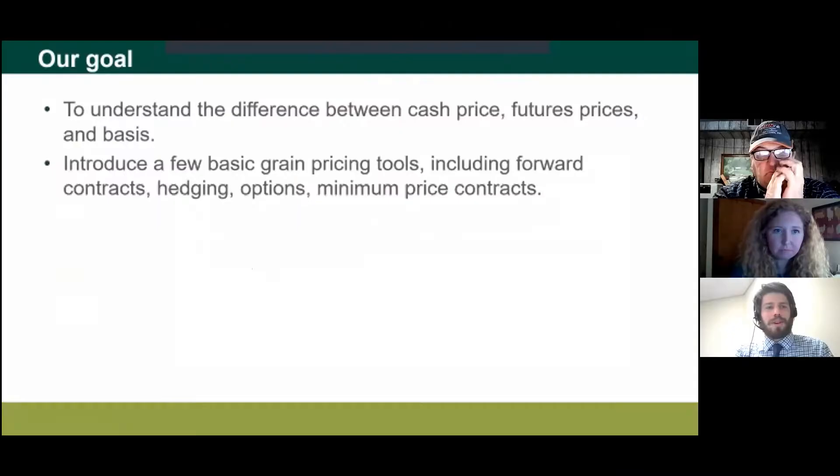Our goal for this workshop is to understand the difference between cash price, futures, and basis, and to really feel like we have a good grip on those concepts. Those three concepts are really crucial to any sort of marketing plan. Even if you're just selling in the cash market, it's really important that you understand how that cash price is being created.